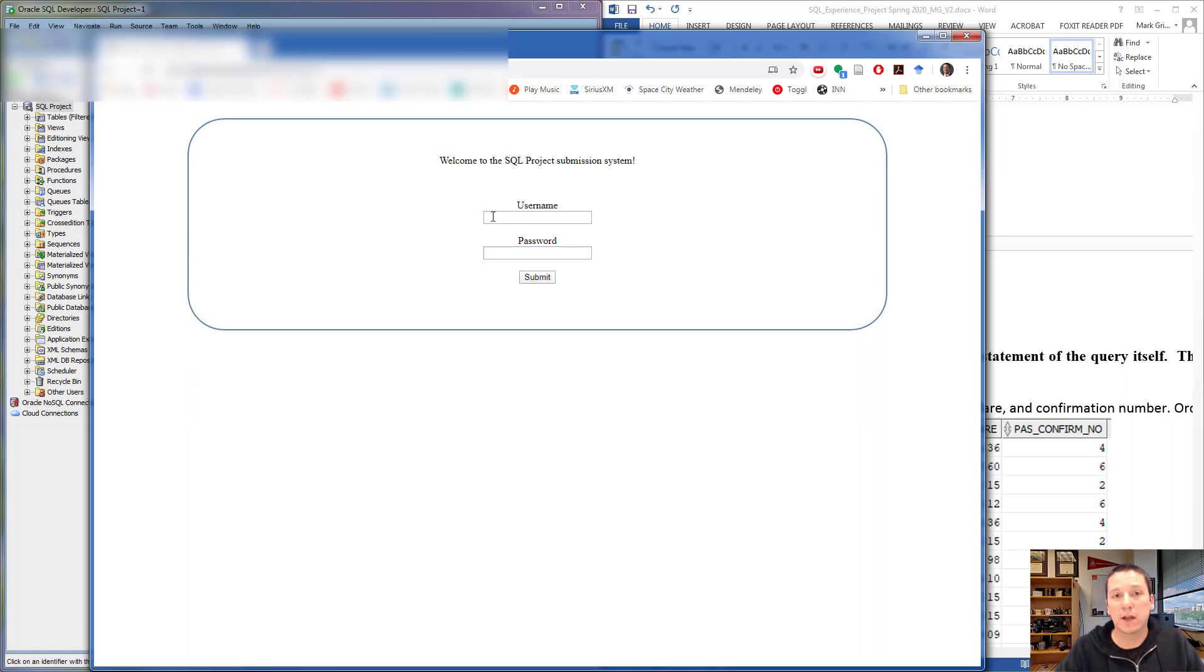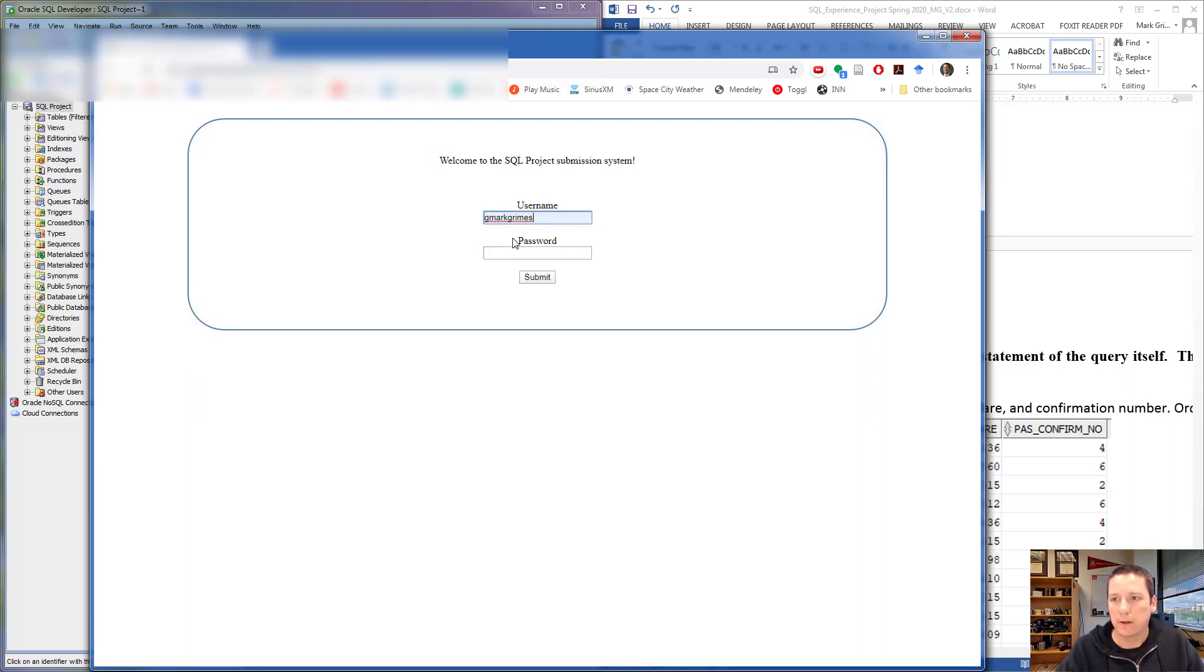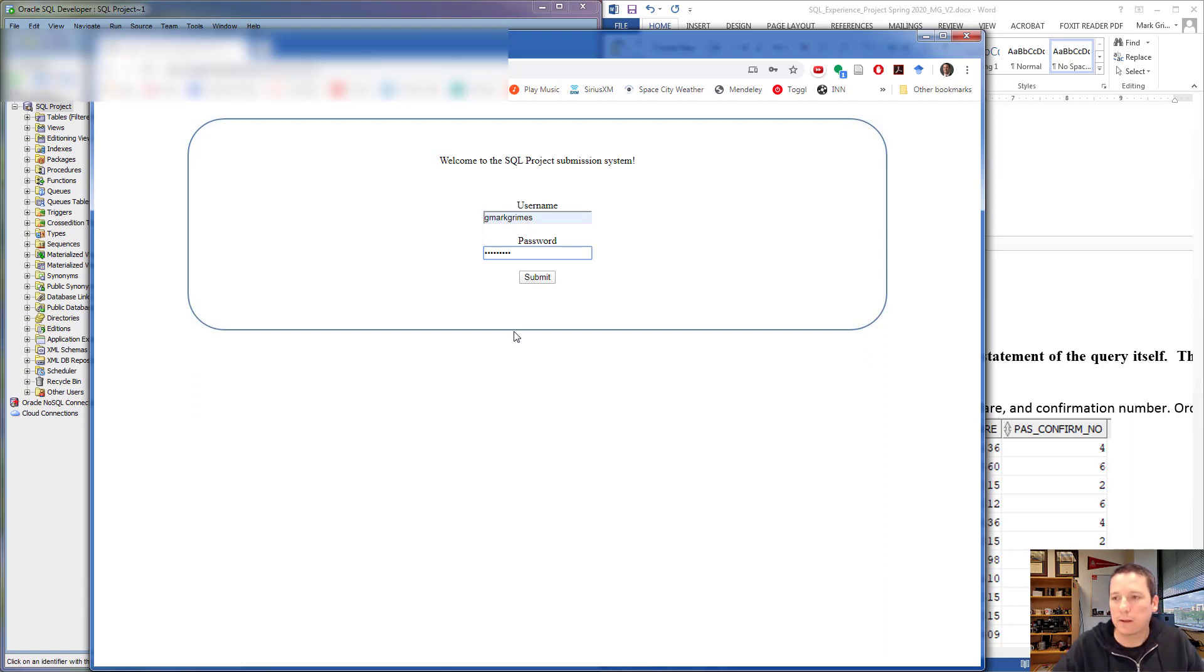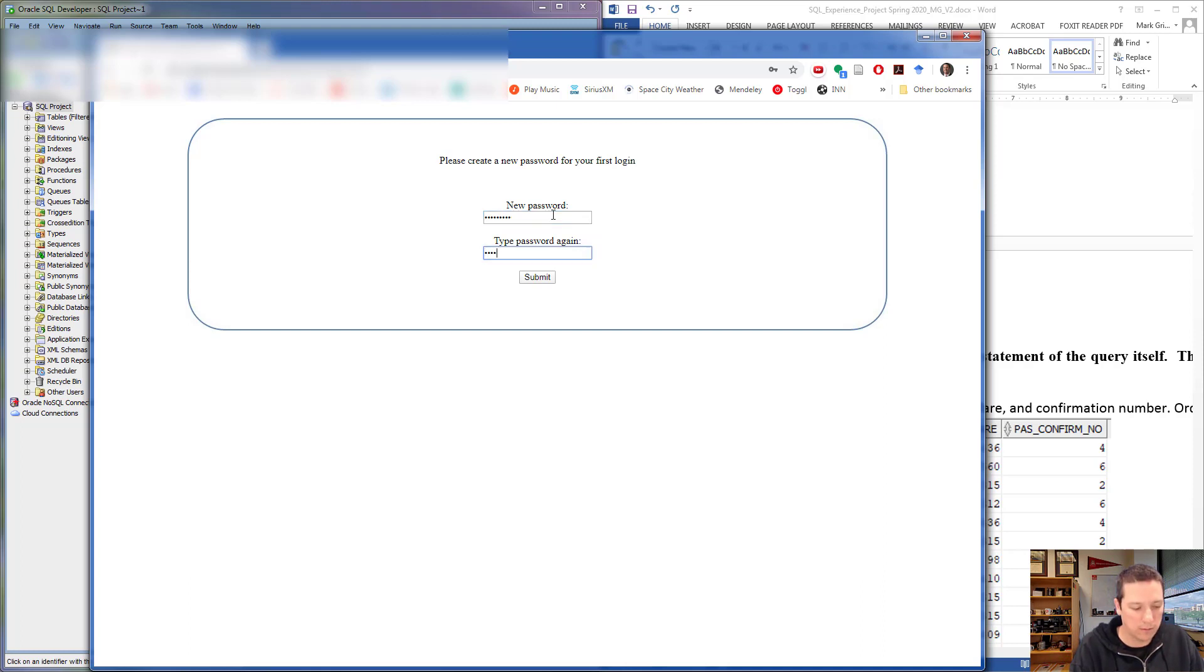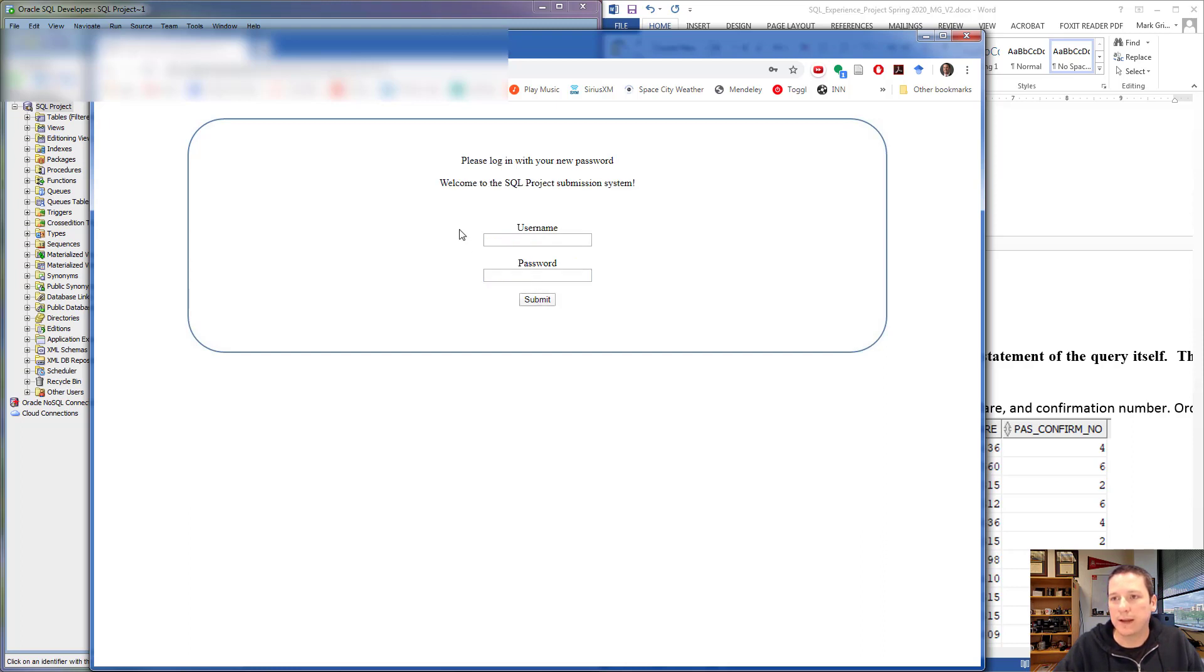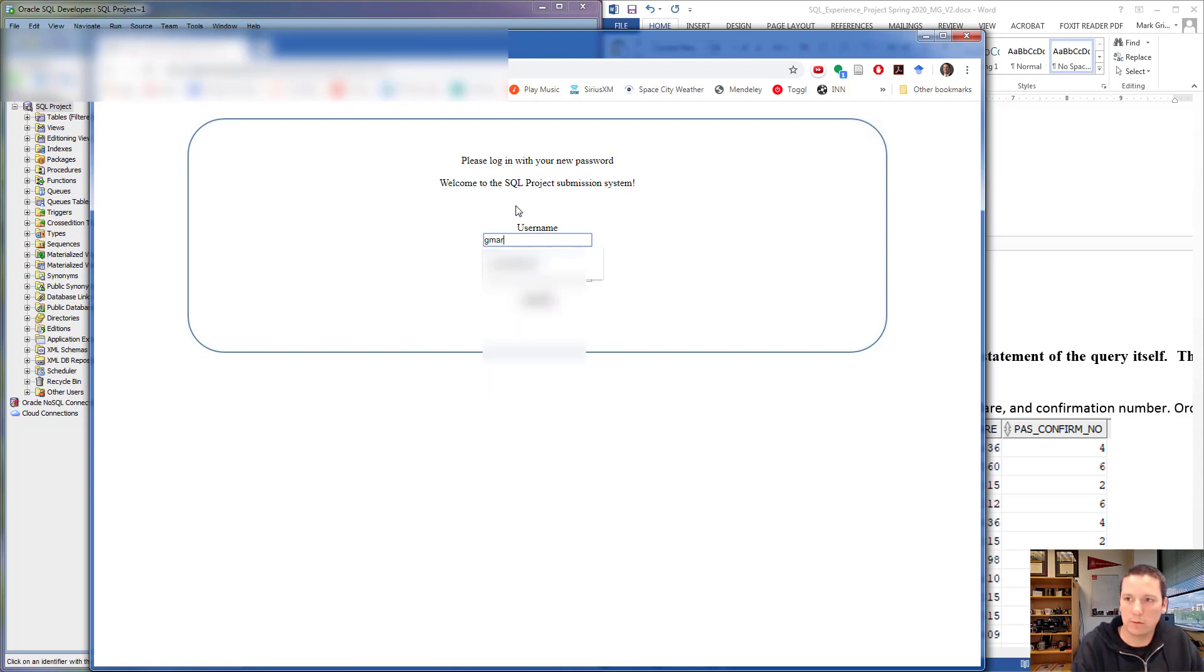The first time you log in, your password is going to be your PeopleSoft ID. So username, password, and it's going to ask you to create a new password at this first login. That's what I'm going to do now. Once you create a new password—again, that's encrypted in the database—it's going to ask you to log in with your new password. So I'm going to do that here.